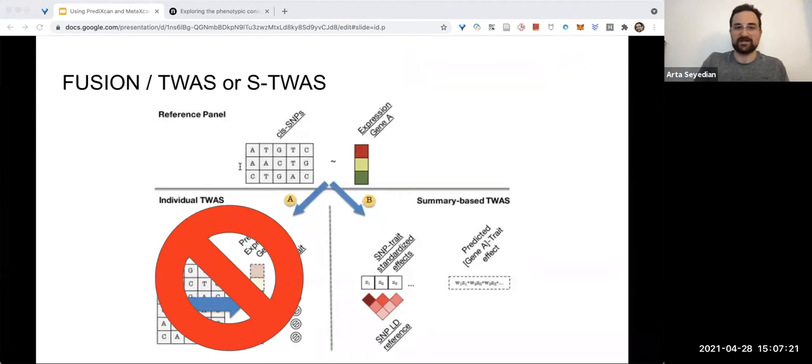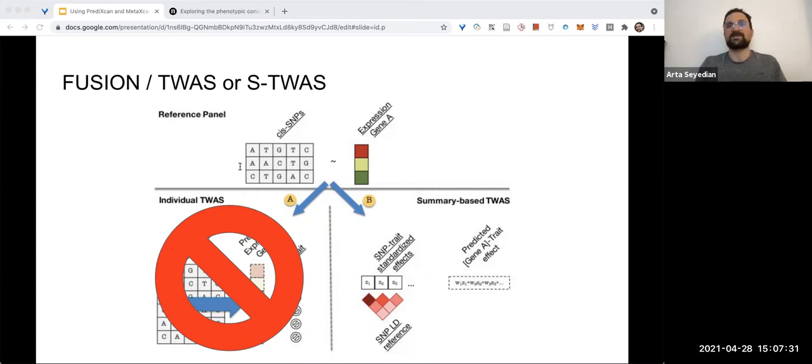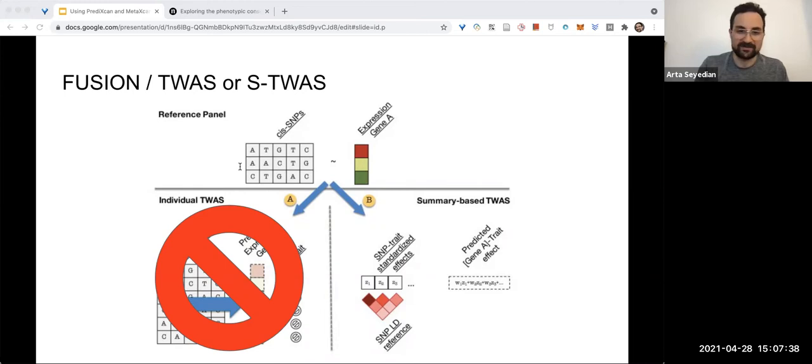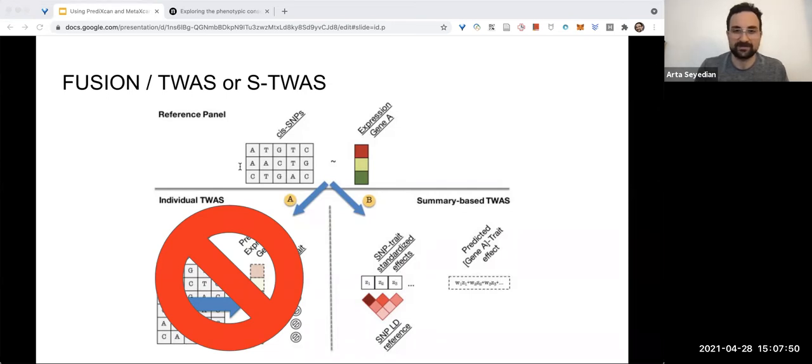The method we've been using in this lab is called FUSION TWAS. Like I said, it was developed by Dr. Alexander Gusev. It's called FUSION TWAS; this paper calls it S-TWAS, S being summary statistics, because it's usually easier to find GWAS summary statistics online due to patient confidentiality laws. It's easier to find summary statistics than individual-level data.